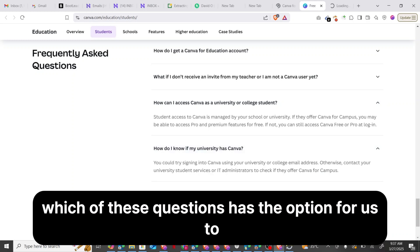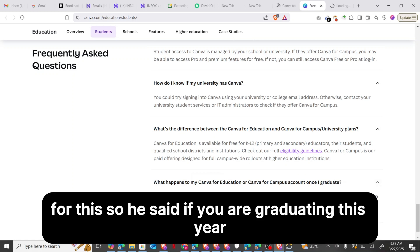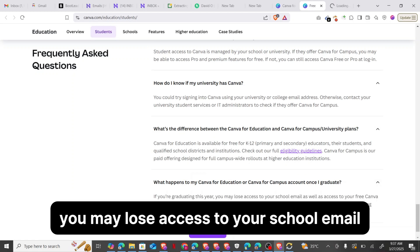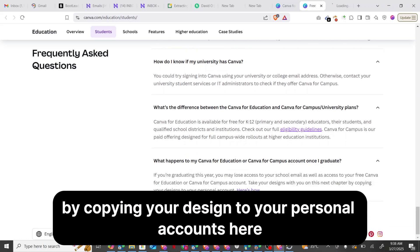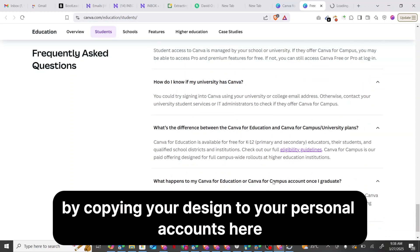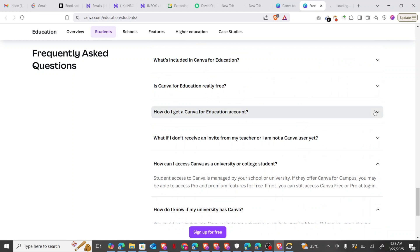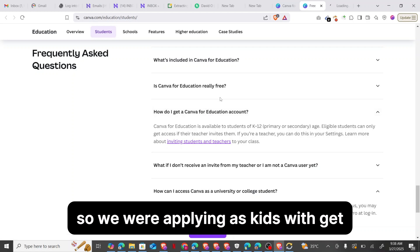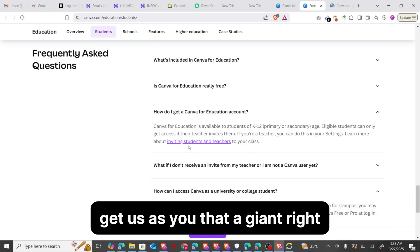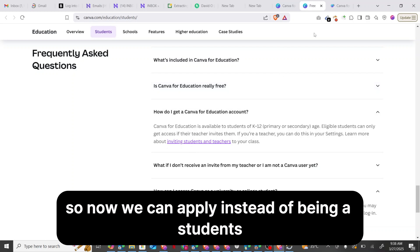Let's see which of these questions has the option for us to be eligible as a student to apply. It says if you're graduating this year, you may lose access to your school email as well as access to your free Canva for Education — so take your designs with you by copying them to your personal account. We are applying as K-12 or secondary school age, and you can get access if the teacher invites you.